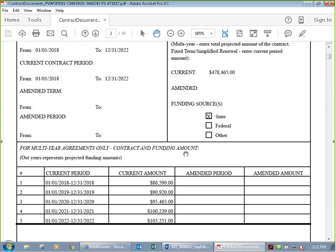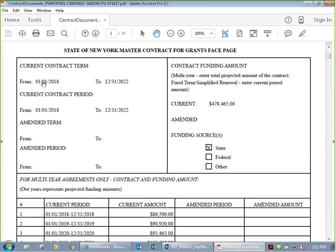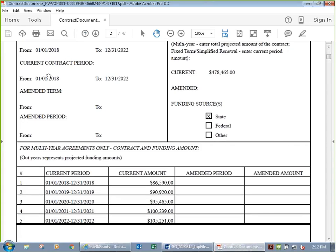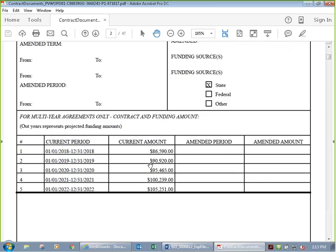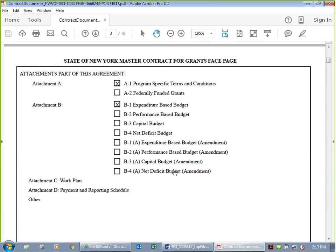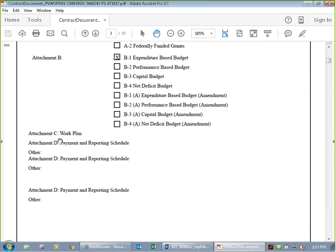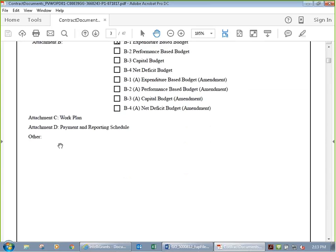Page two covers the period and terms — the term of 1-1-2018 to 12-31-22, with a breakdown of different years showing it increases year upon year. Page three lists the attachments included in the document: A-1 for program-specific terms and conditions, B-1 for the budget, C for the work plan, D for the payment and reporting schedule, and E and F which don't appear yet because the program manager hasn't added them.